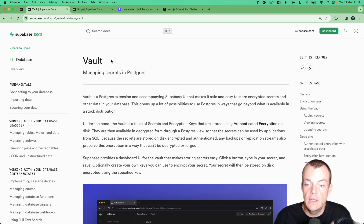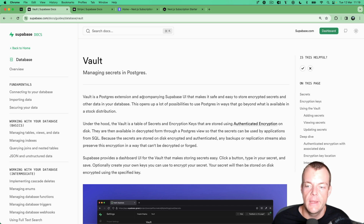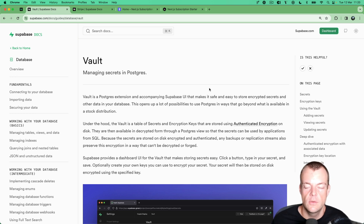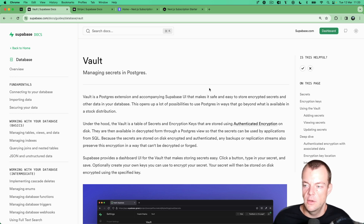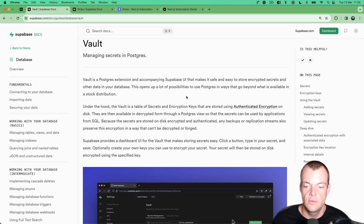Today we're looking at managing secrets like API keys in Postgres using Supabase Vault. Supabase Vault is a Postgres extension and we've also built a UI for it in the Supabase dashboard, making it safe and easy to store encrypted secrets. The secrets are always stored encrypted on disk — they are never available decrypted — and decryption only happens on demand using a Postgres view.